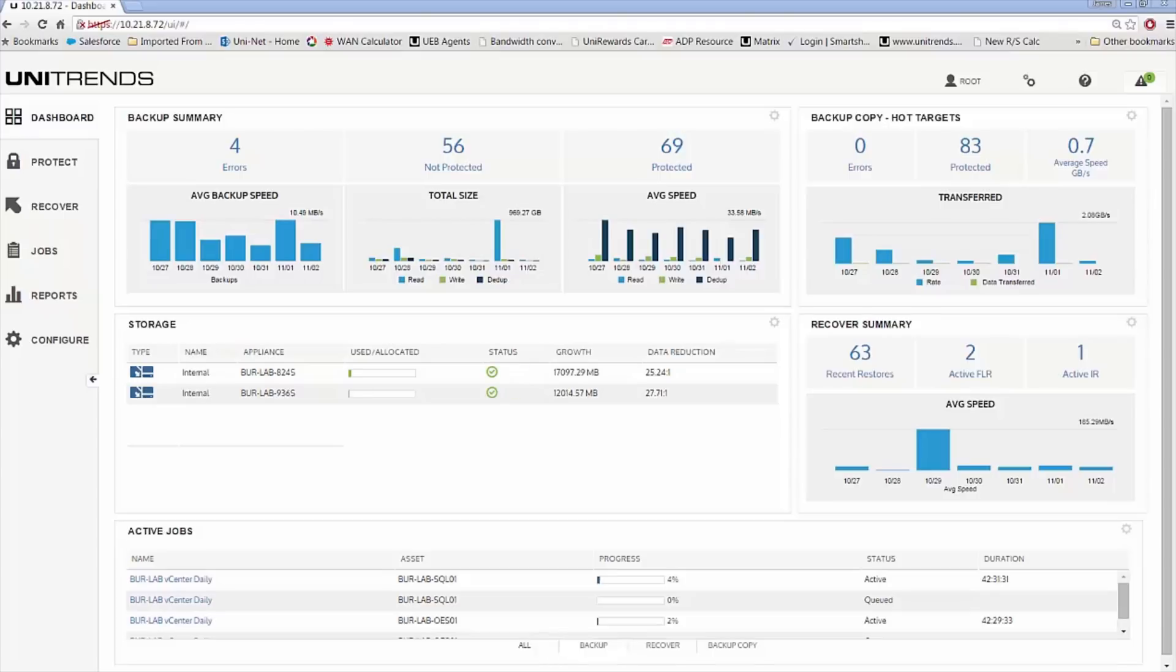You now have access to the interface of the backup software or the Recovery Series Appliance, and you want to better orient yourself with the layout of the interface. Let's walk through how everything is organized.